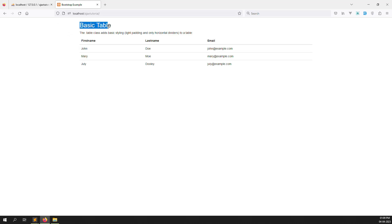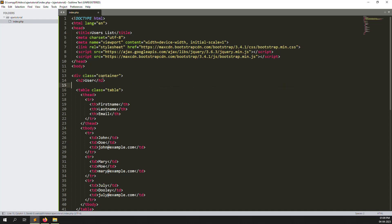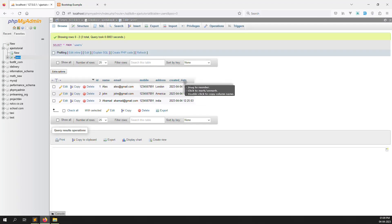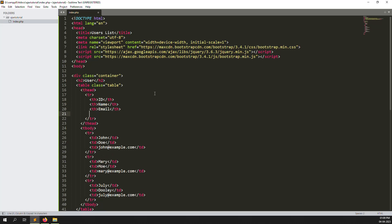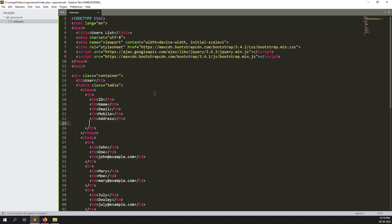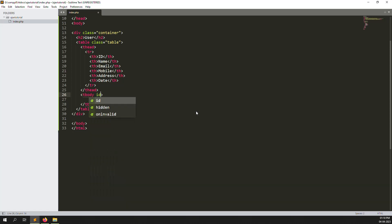Let's remove those default columns and add our own fields. Put the title 'Users' and remove any paragraph tags. Inside the table header we need to add our database fields: id, name, email, address, and created date. Also give the table a unique id like 'get-data' so we can reference it from JavaScript.